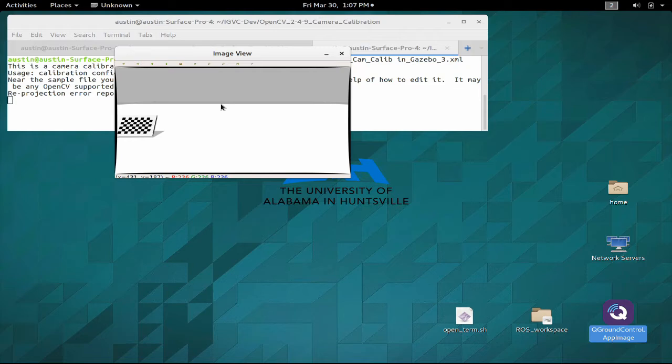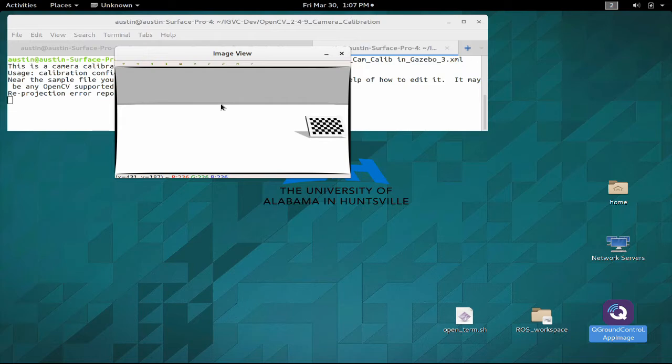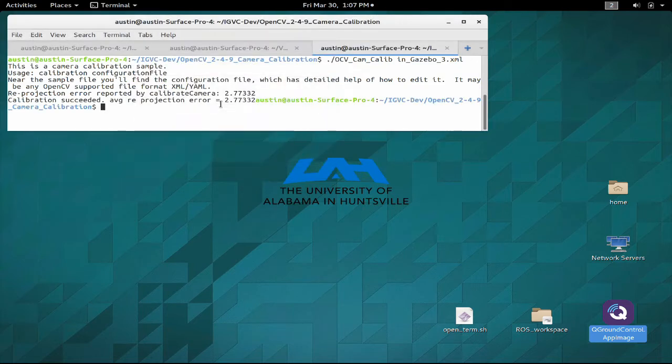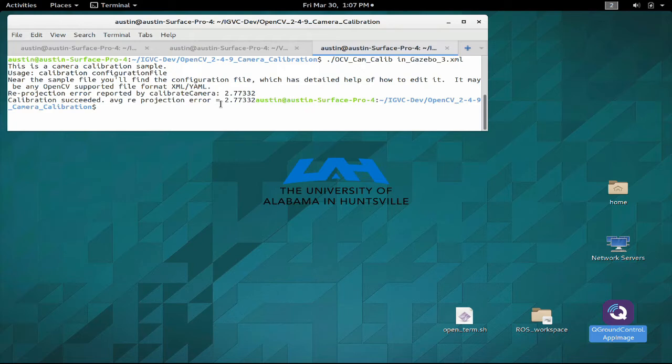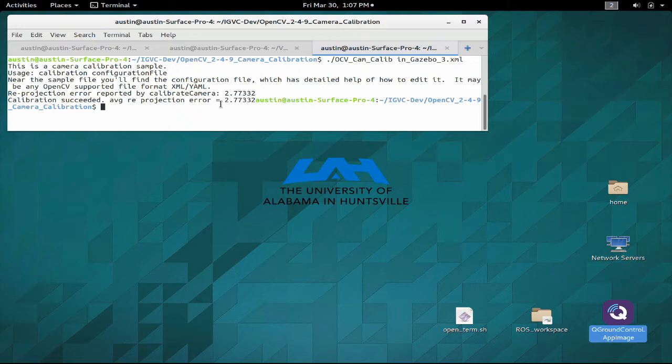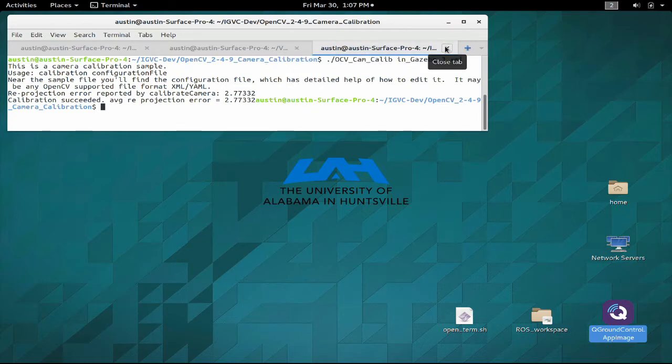This other thing is the edge detector. Right now the edge detector is outputting the regular version of the image. What it does is it'll extract the edges and then it'll warp it. It'll take that image and it'll warp it to the proper scale in perspective for our map server.